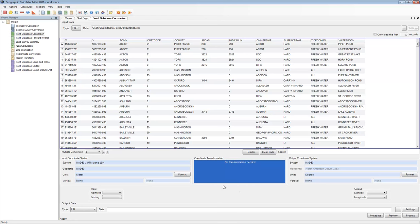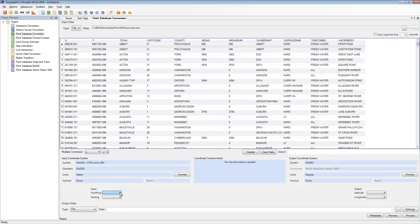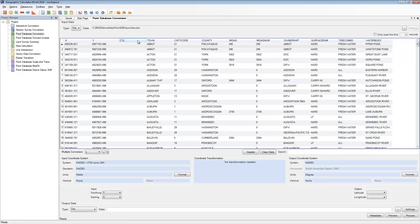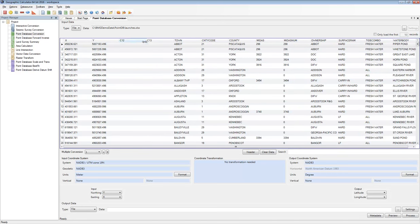To set up column mappings, my input is ready: X represents my Easting and Y my Northing. For output, I need to add some columns since the grid only expands to fit predefined data. I'll right-click on my Y column and insert a new column, then add a second one for both latitude and longitude. Then I right-click those new columns and rename them — calling the first one 'latitude' and the second 'longitude'.